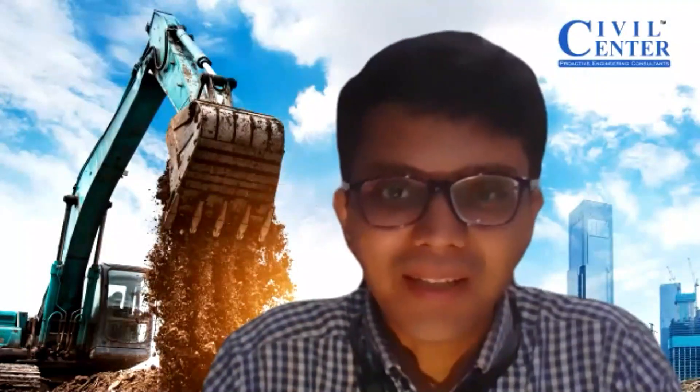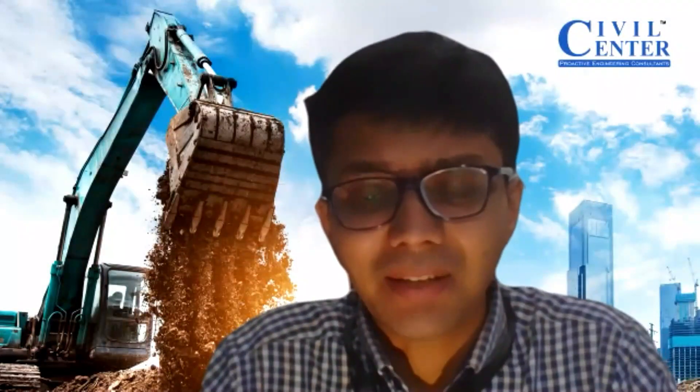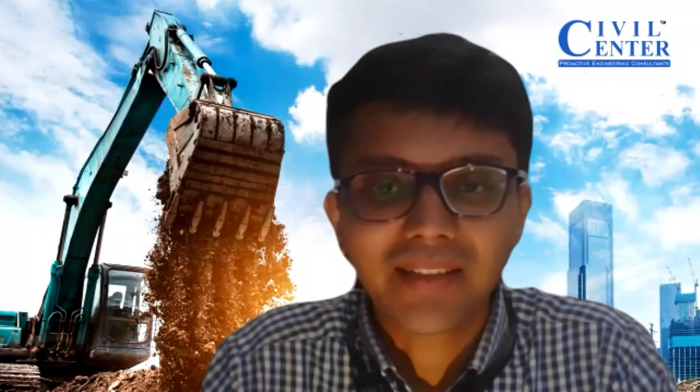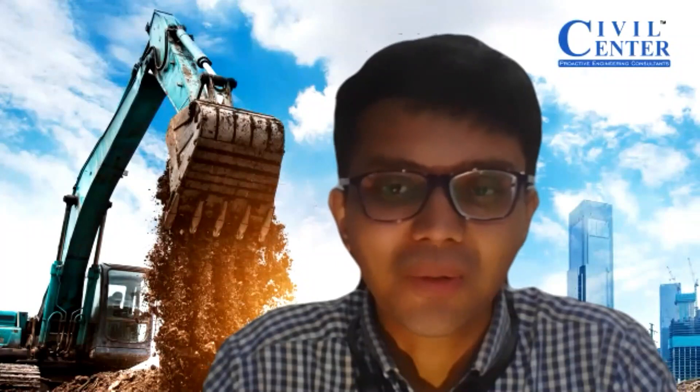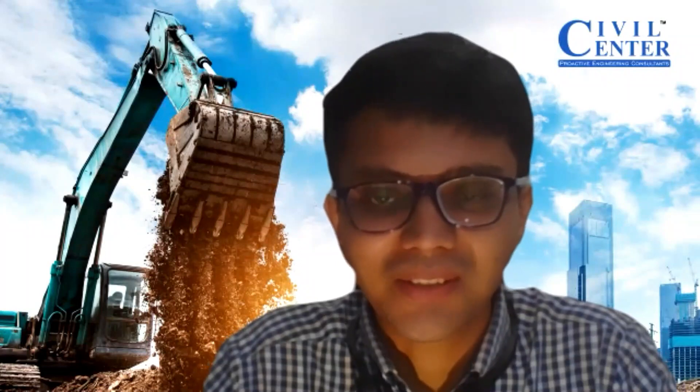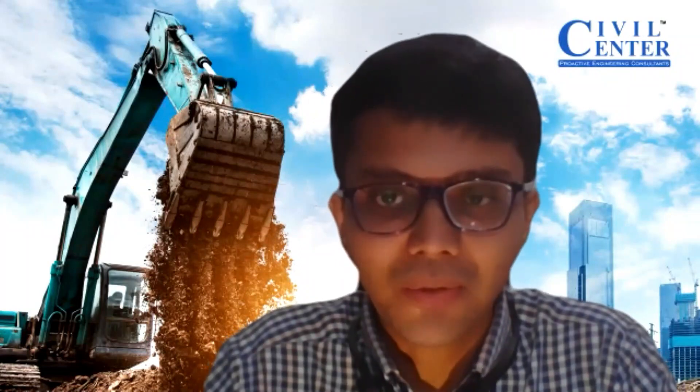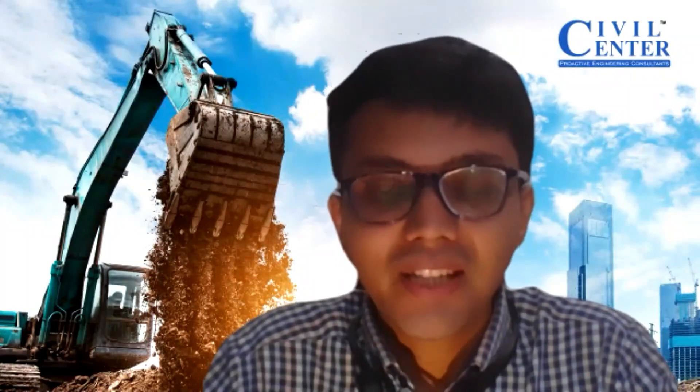Hey guys, this is Prerna Maynard from Civil Center and I welcome all of you back to our channel and another video tutorial on Tekla Structural Designer. In today's video we will see how to check the slab reinforcement drawings and how to understand the slab reinforcement drawings generated by the Tekla Structural Designer software.